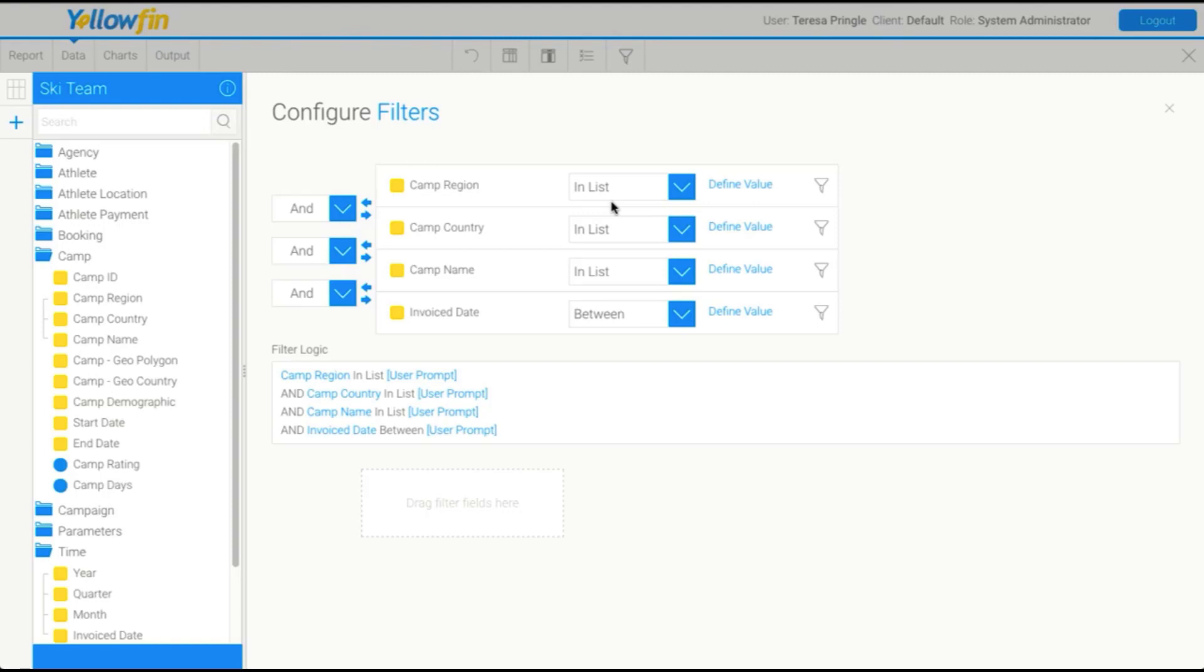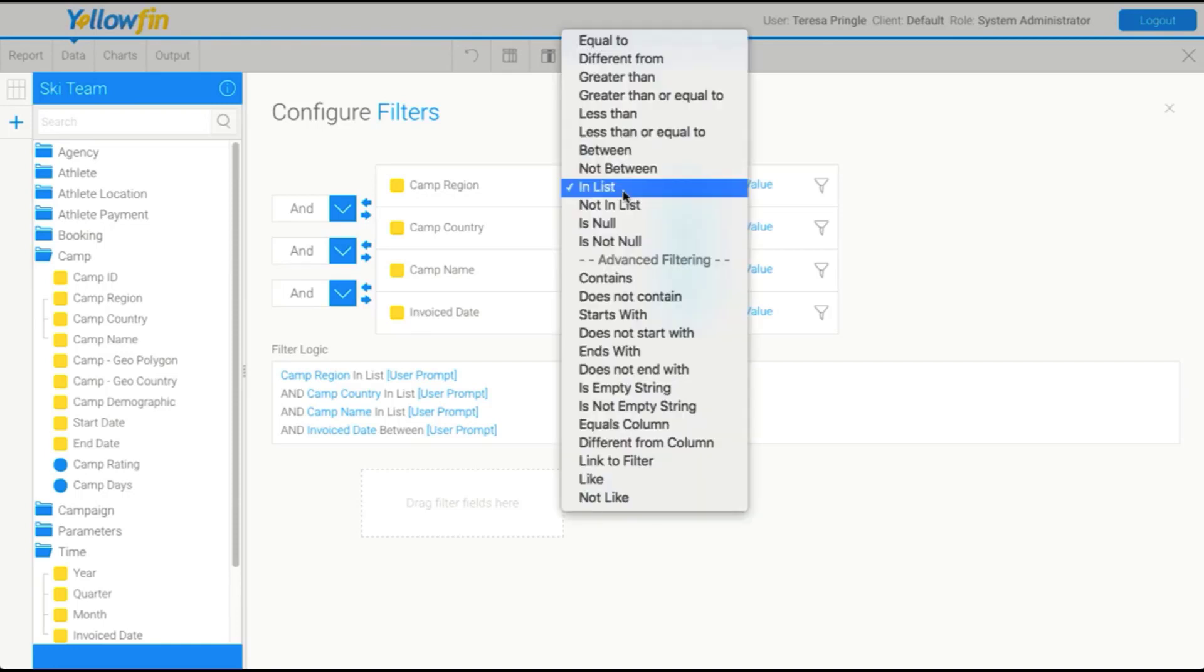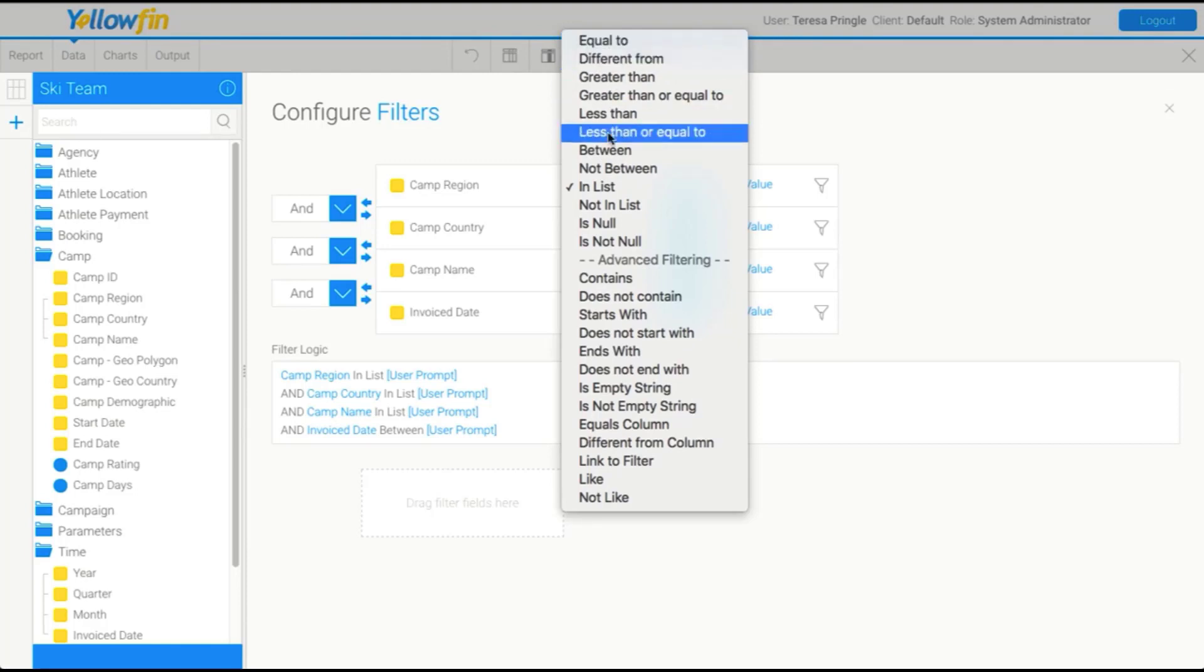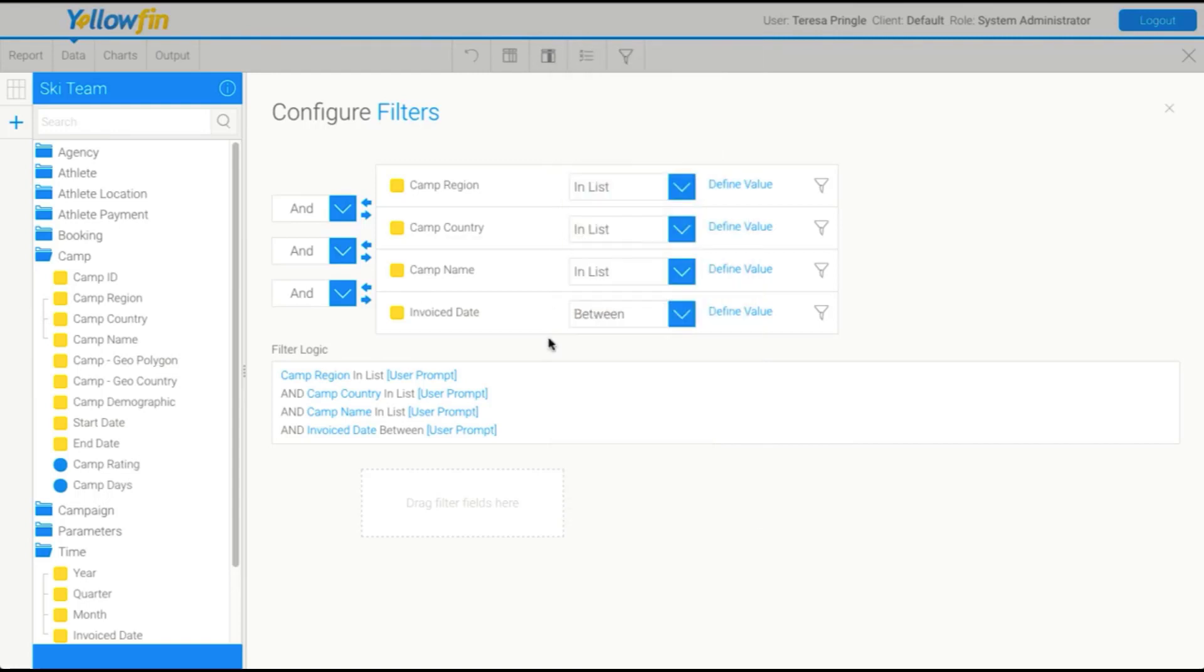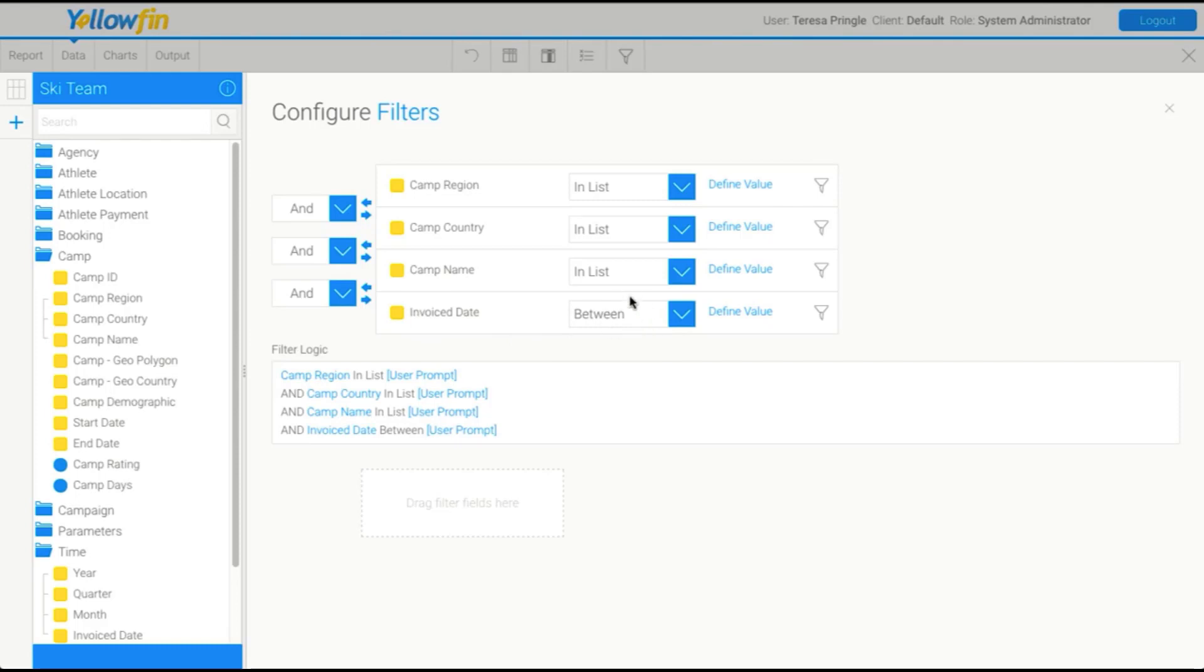And this means that the user can specify multiple values. And as long as the records are in that list of values they pick, they will be shown. You could change it to something like equal to or different from and things like that. But the most commonly used for this scenario is in-list, so we'll leave that. We're going to do the same thing for camp country and camp name. And then invoice date is going to be between. And basically this means that the user can specify the start and end date in order to generate a range of time.